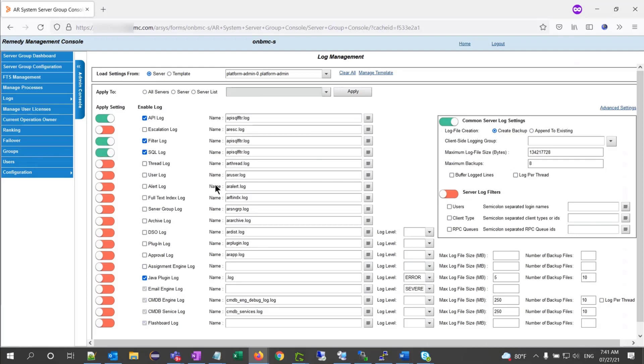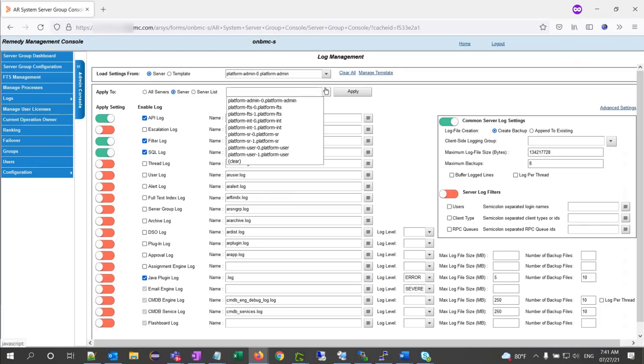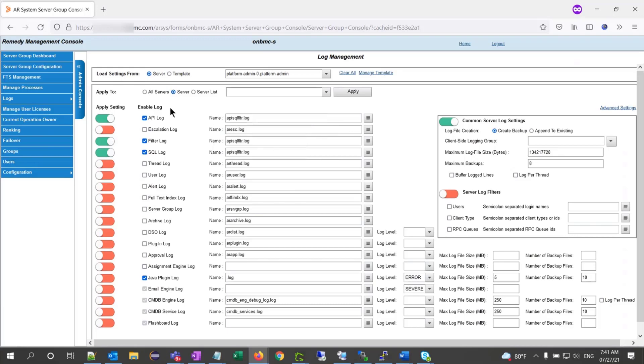Then, I need to decide where I want to apply this configuration to. I can have all the servers, a specific server, or serverless. If I select one server, I can decide which server I want to pick, or I can just go with all servers.